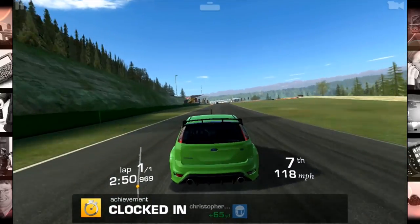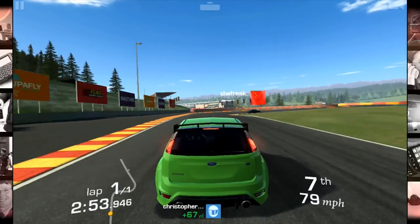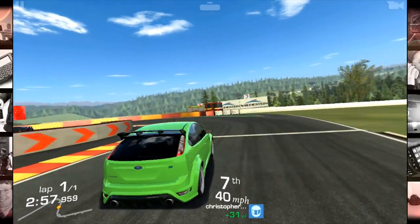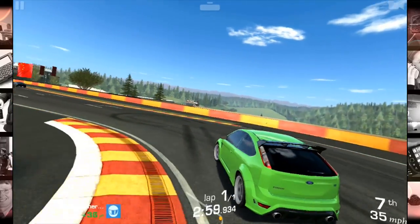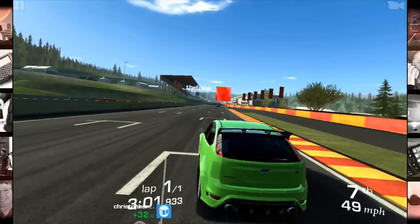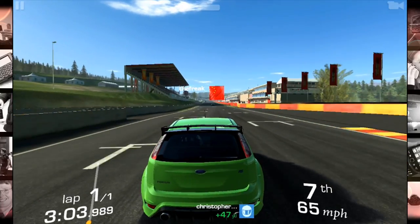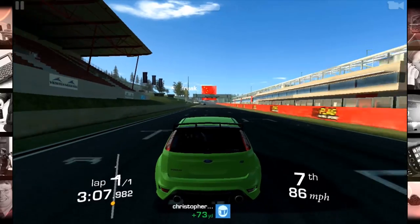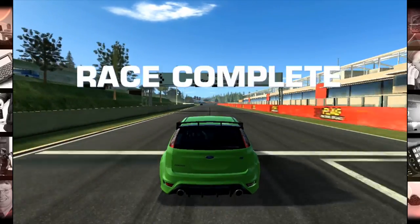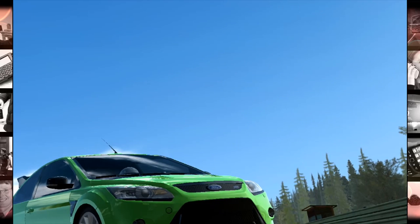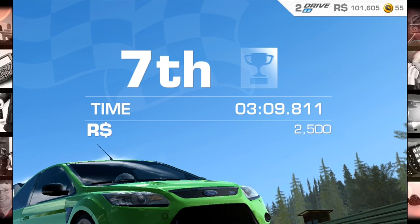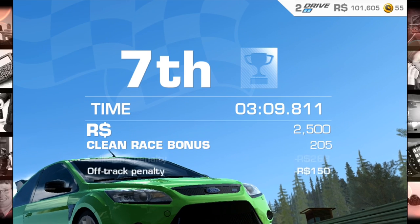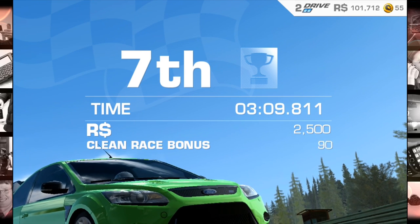I got a clocked-in achievement there. I wish this game had BlackBerry-style achievement notifications, but I don't think any EA games have that yet. Looks like I'm going to finish seventh — not great, but I completed the race. For every race you complete you get money, and you can see the clean race bonus — I was penalized because I had a couple of crashes.